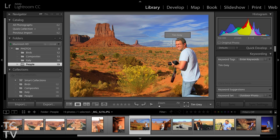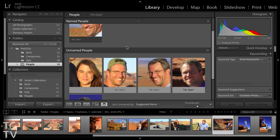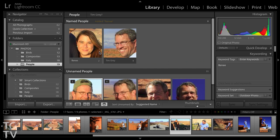You can then tag the photo with the name of the person. That name is added as a keyword, and over time Lightroom gets more and more intelligent in being able to identify that same person in other photos so that those images can be tagged automatically. A very nice workflow for improving your efficiency when it comes to identifying the people in your photos.